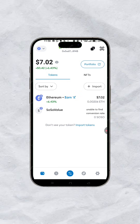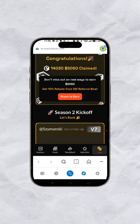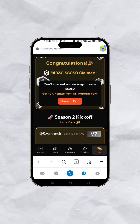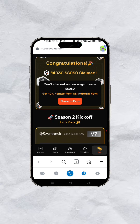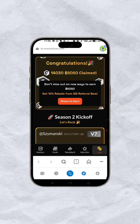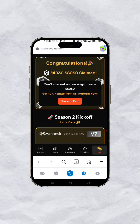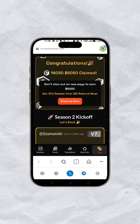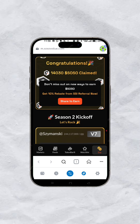Now you go to your browser. On your browser you should see your claim button somewhere here — I've already claimed mine, so you should see your claim button here. Simply click on claim.